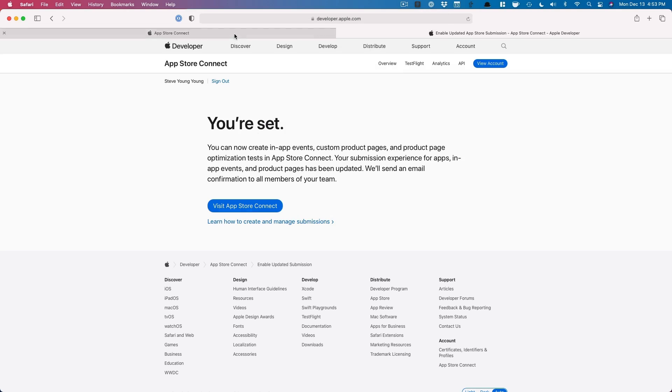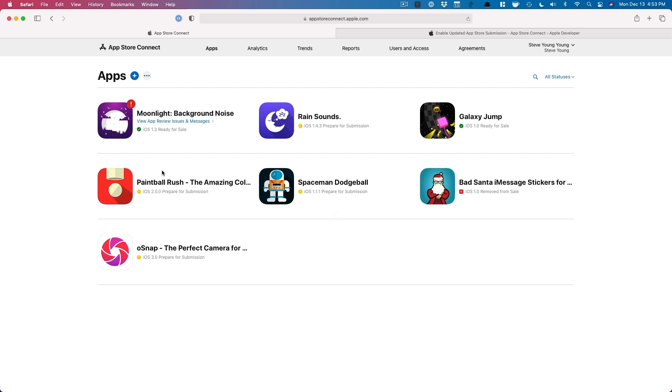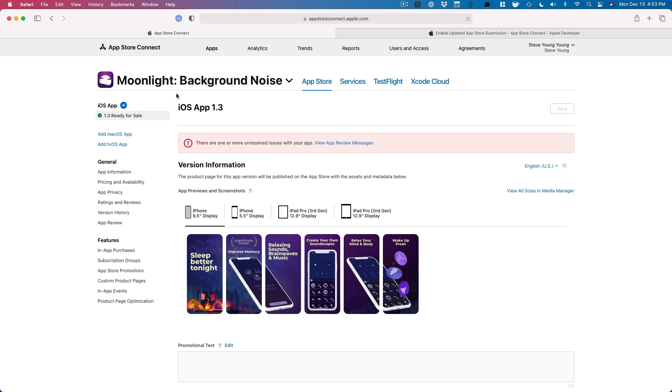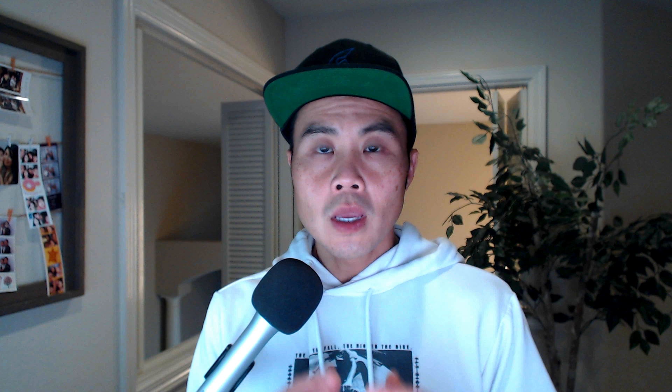I'm going to come back into App Store Connect. You can go under My Apps here, and I'm going to pick this app right now. So one thing to note, the app has to be ready for sale.